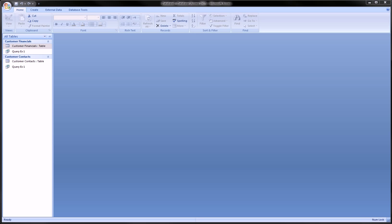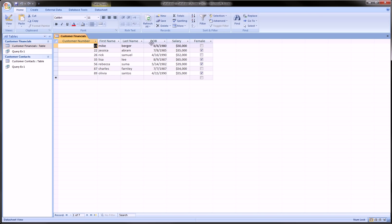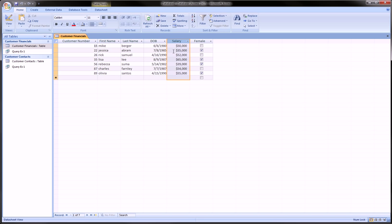Today we're going to do an AND query. We're still using the same database with the same two tables created in previous videos. We're going to select the customer financials table and look at customers whose salaries are greater than 40,000 and who are also female — both conditions must be true. We don't want to see males and we don't want to see people whose salary is less than 40,000.